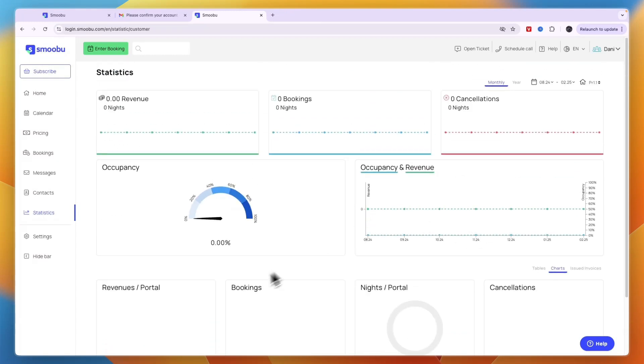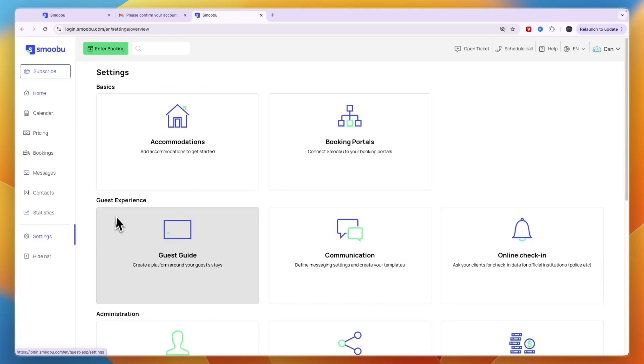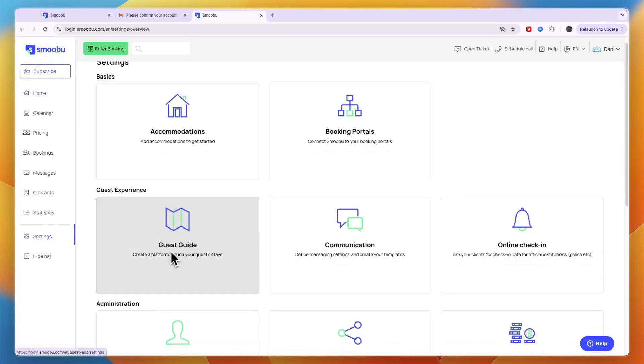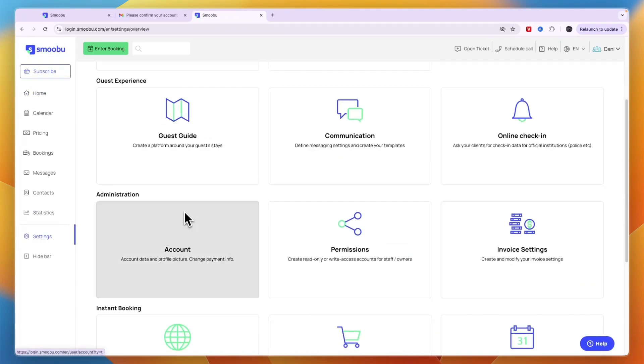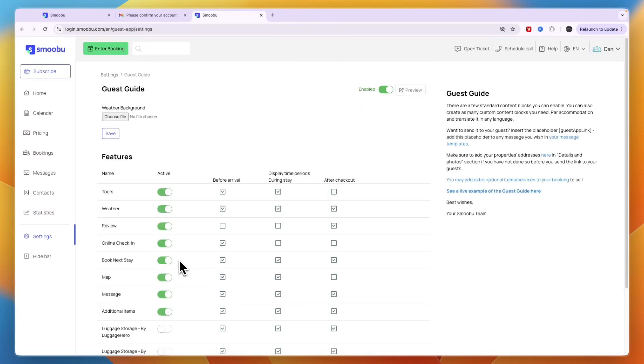In settings, you can set up a guest guide, which can be very helpful. Click on guest guide to create a platform where people can go through a guide showing how to check into the property, how everything works—it's time-saving and helpful.